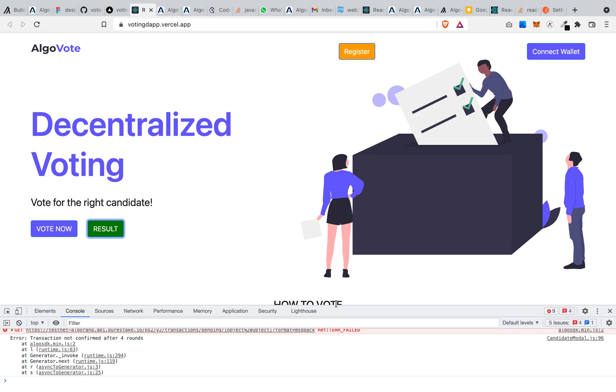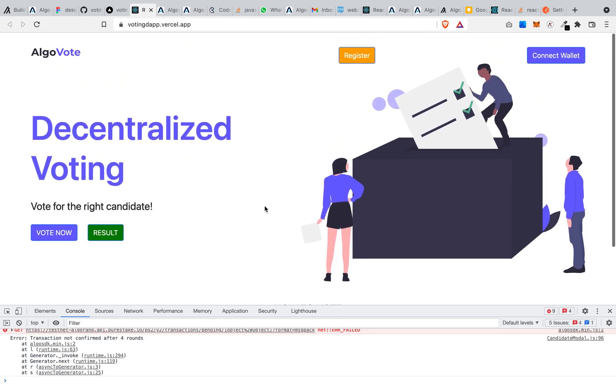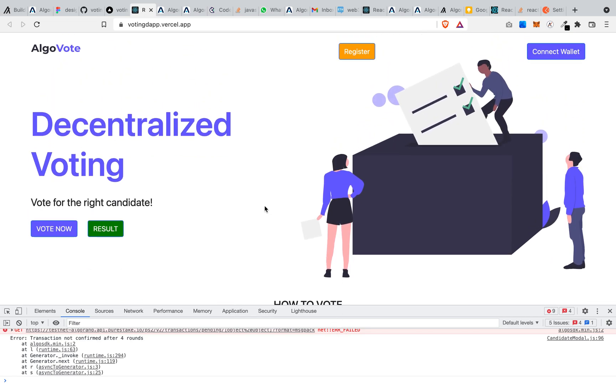You will see most of the tutorials on the Algorand developer platforms, and I will try as much as possible to also do another video session where I specifically will be handling getting started with building your first smart contracts, what you need to know about Algorand smart contract, and all that.